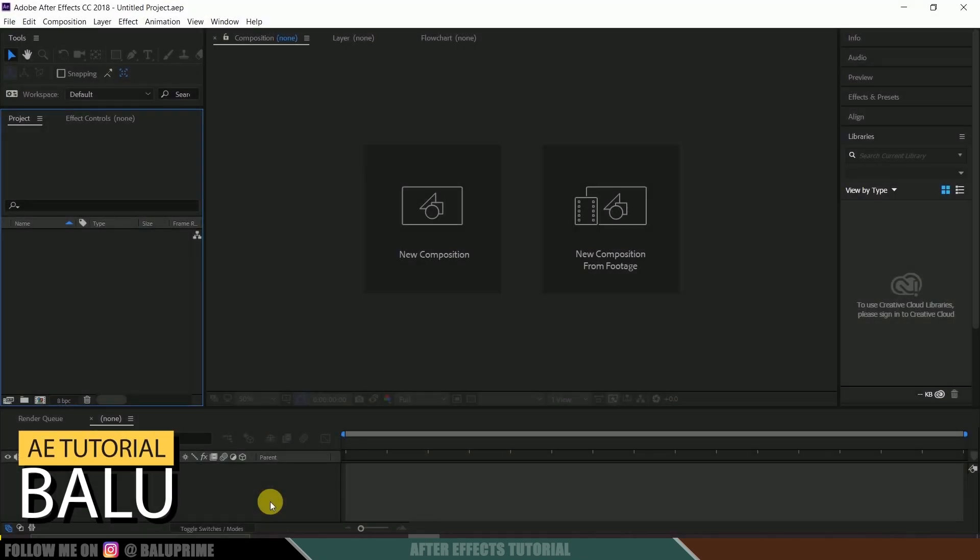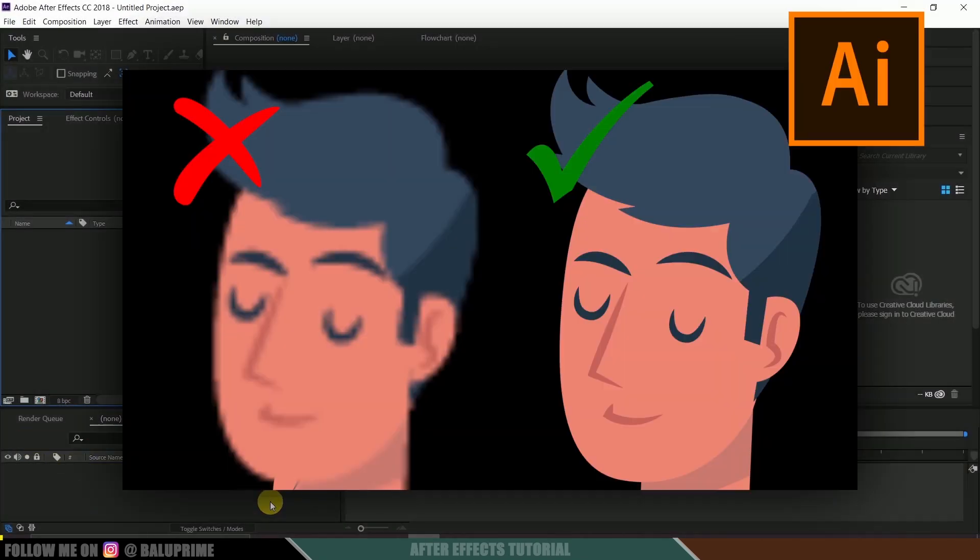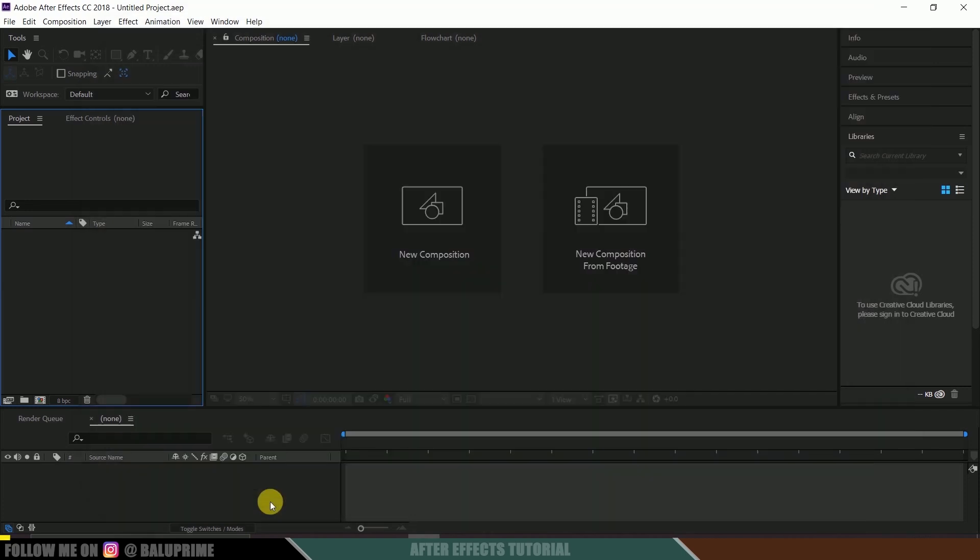Hey guys, this is Balu from Balu Prime, and today in this tutorial let us see how we can maintain vector quality in Adobe After Effects. So without any further ado, let us start this.